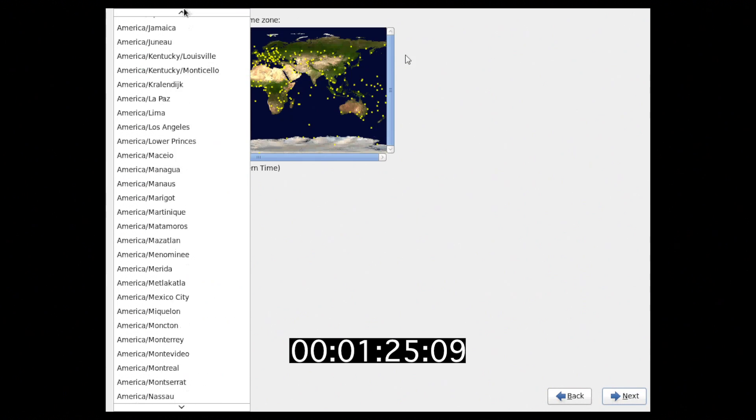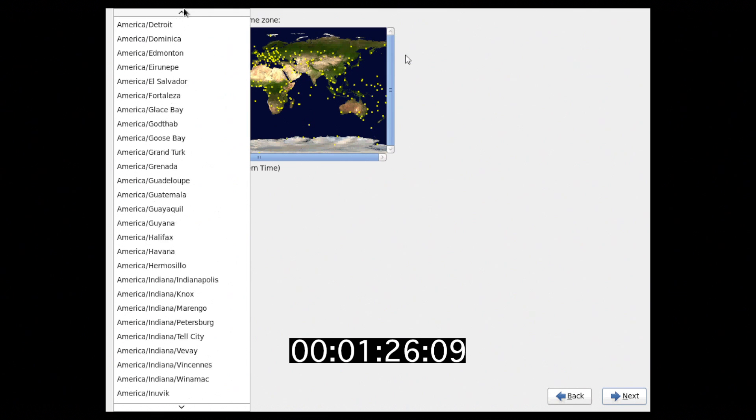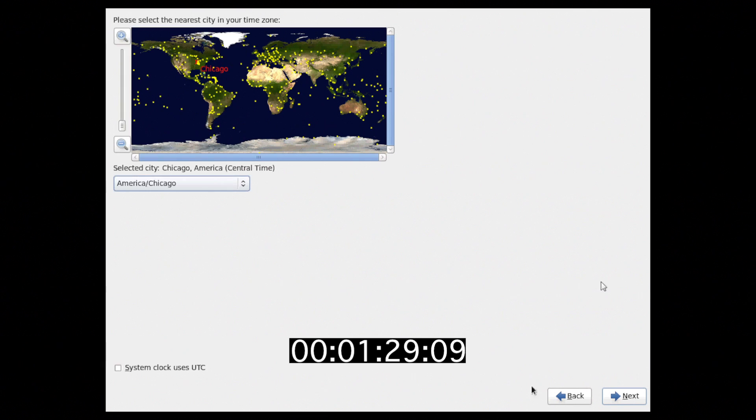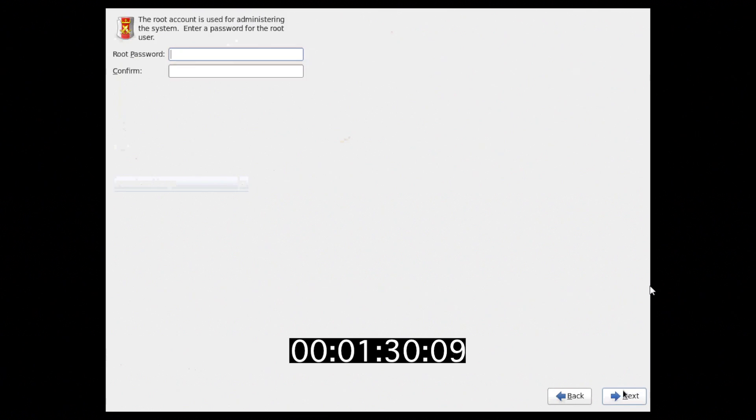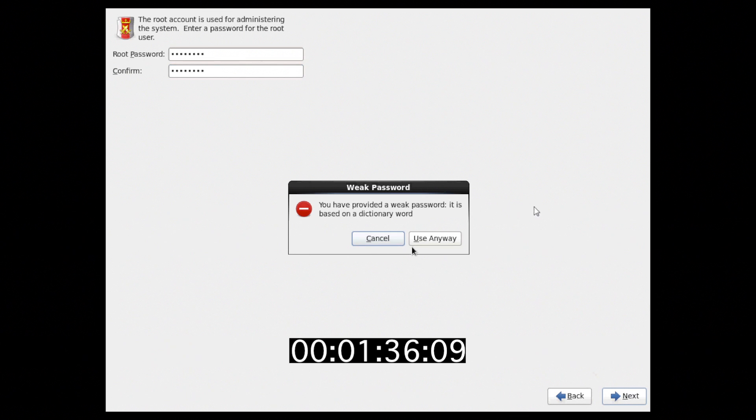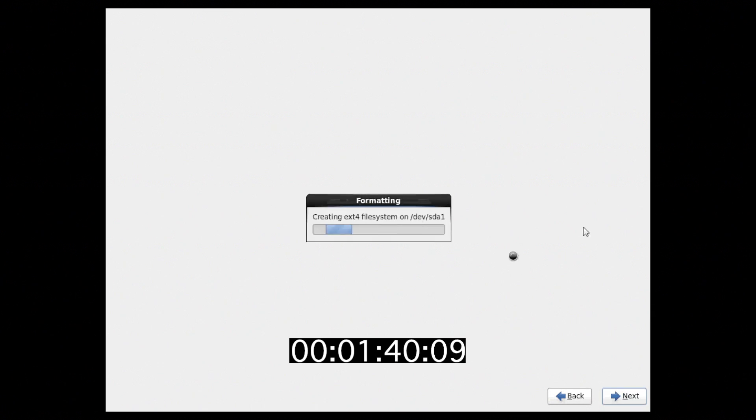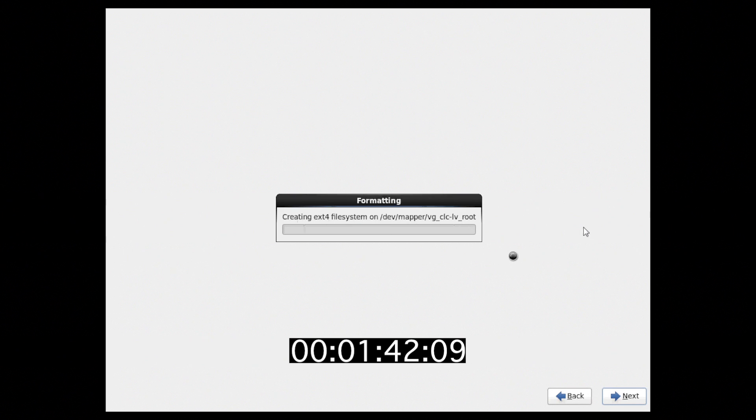Next, we choose our time zone, root password, and confirm it. And yes, we want to replace any existing Linux installation on this disk.